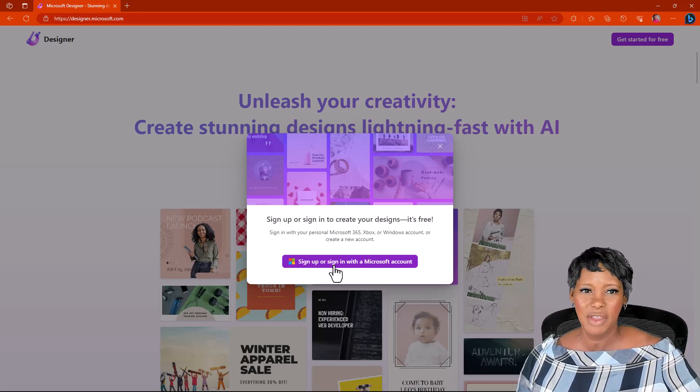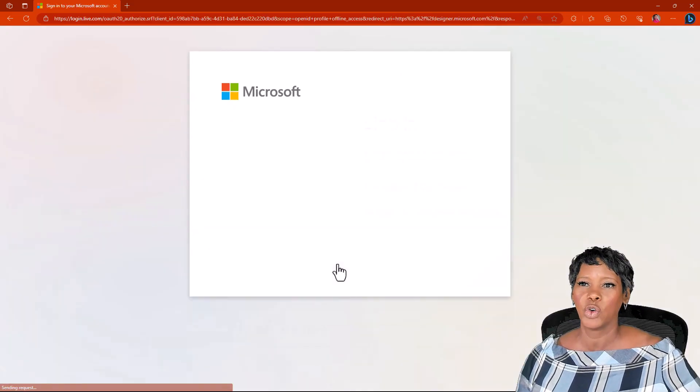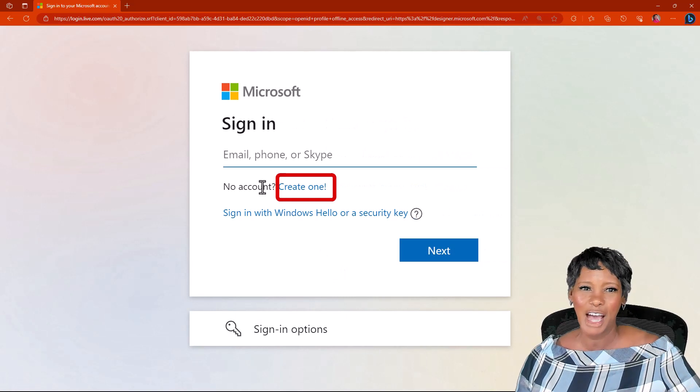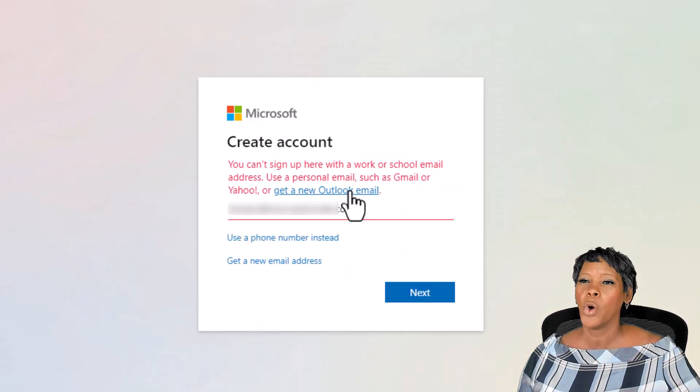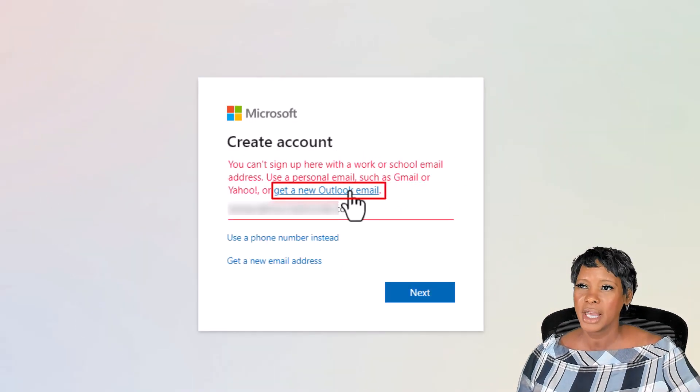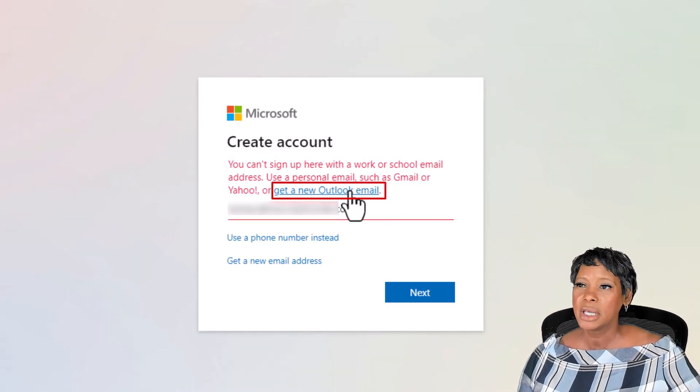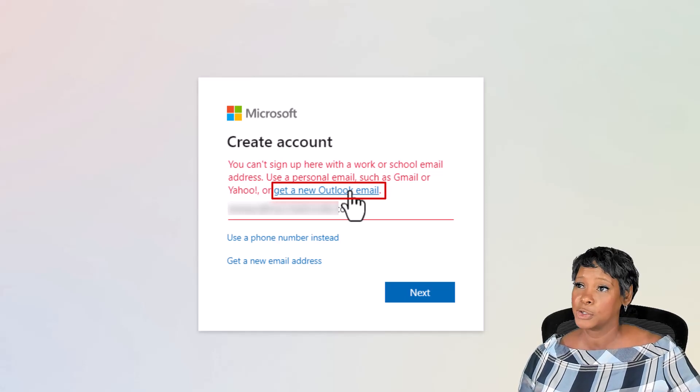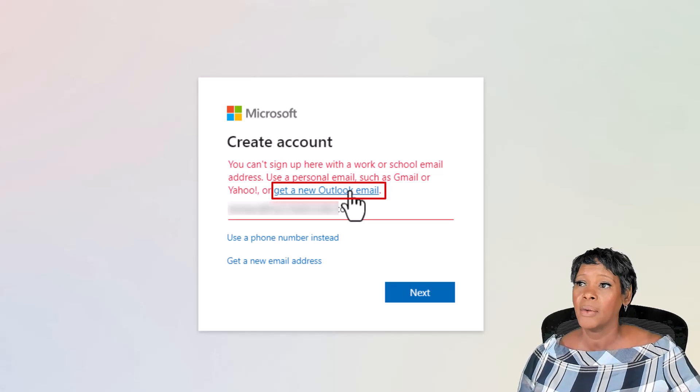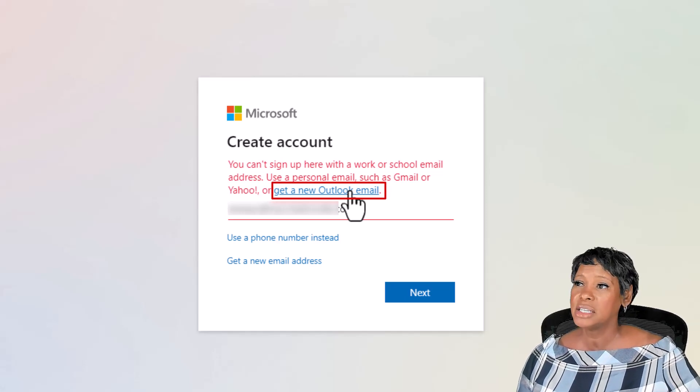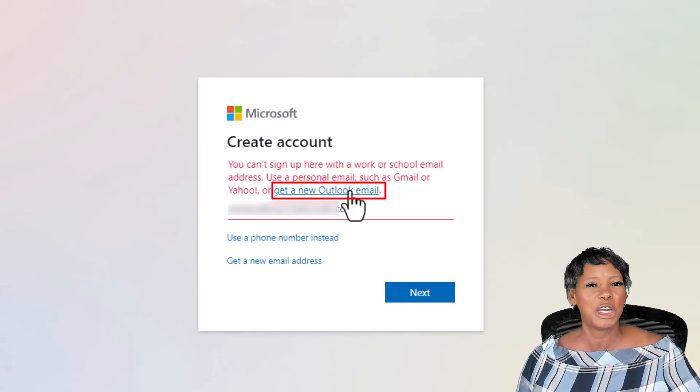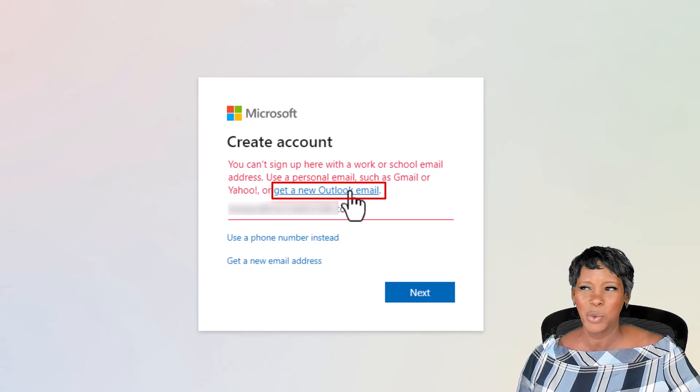You even have the ability to create one, but do not use your Microsoft work or school account. You will get a prompt to create a personal account. Now I wanted to share this page with you because I get so many questions about this error message.